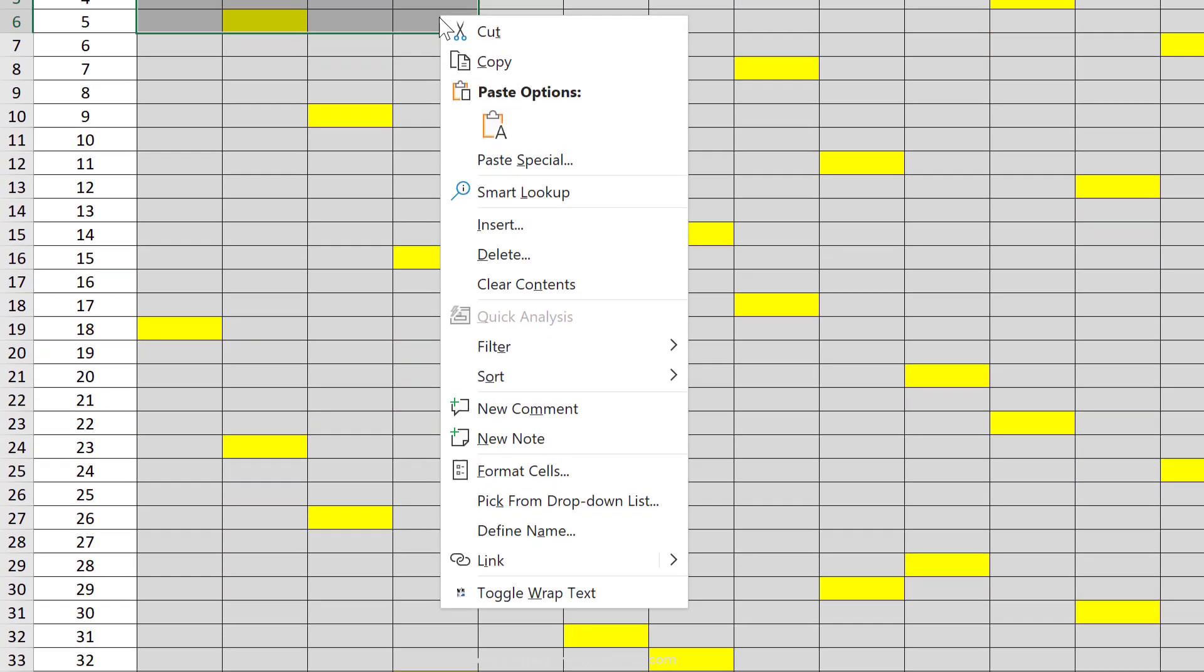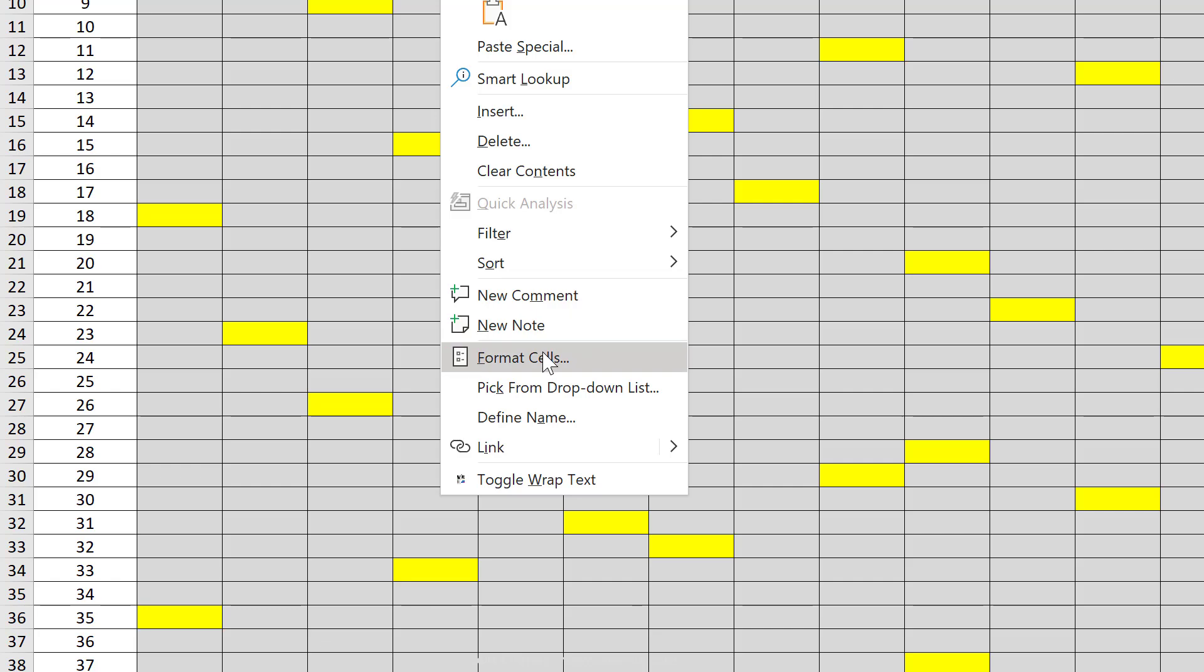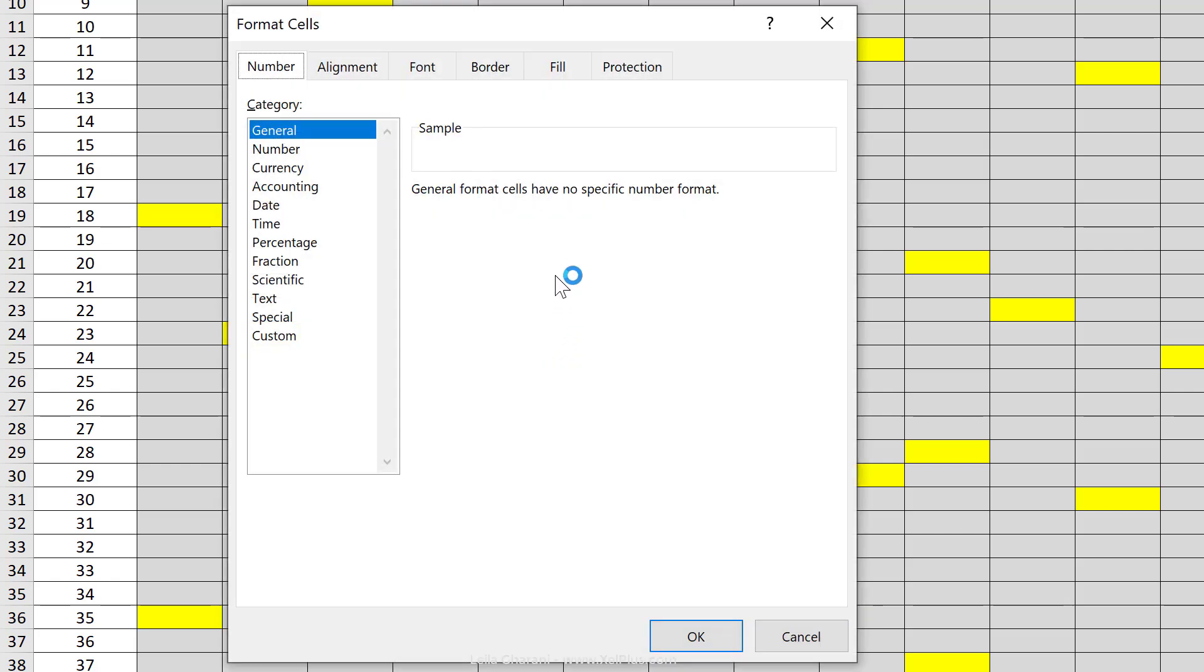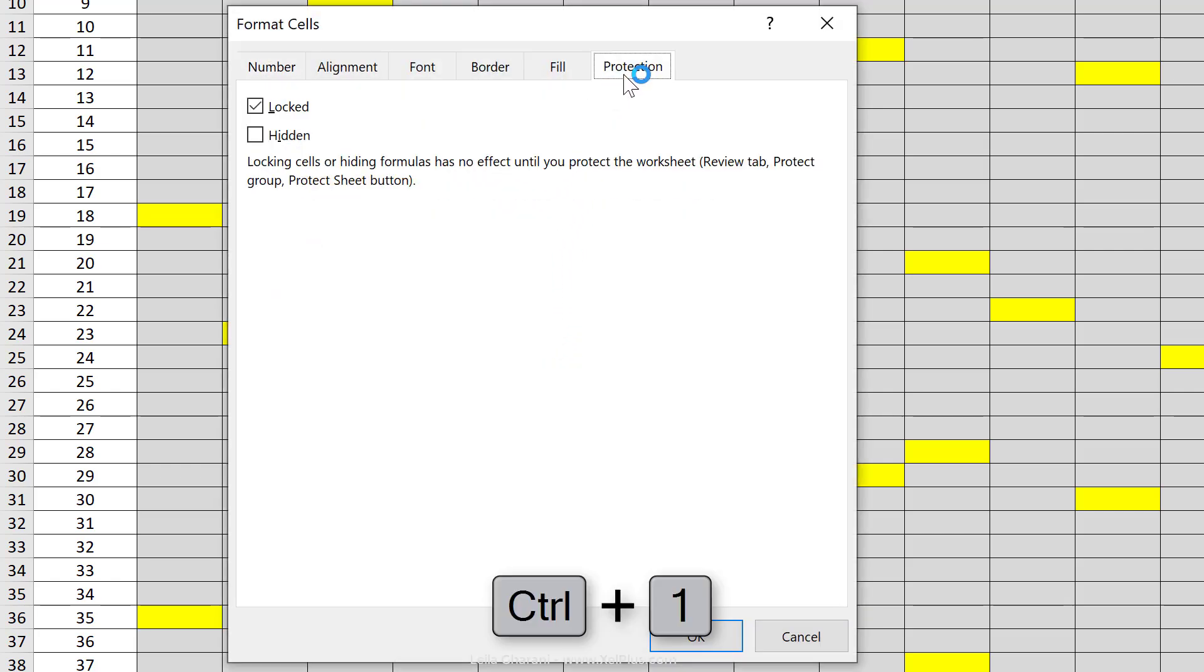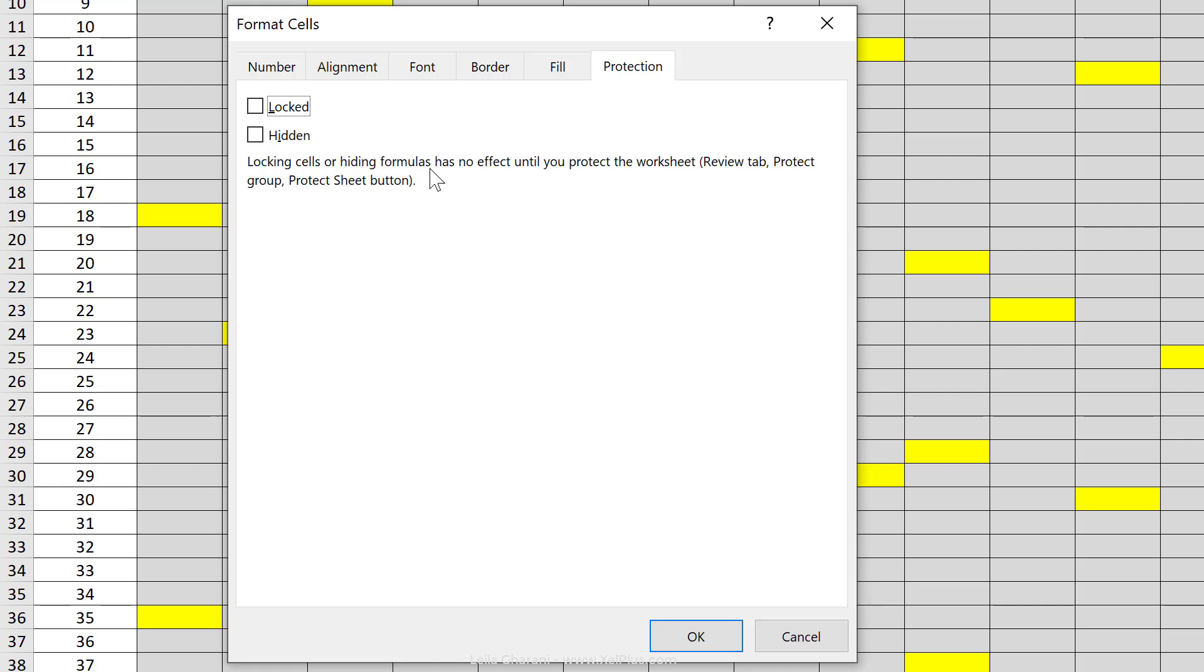right mouse click, go to format cells, or use the shortcut key control one. Under protection here, you need to take away the check mark beside locked. Once you do this, nothing happens until you protect the worksheet.